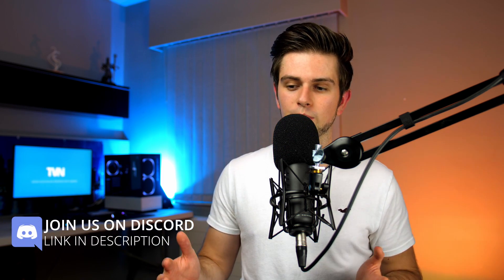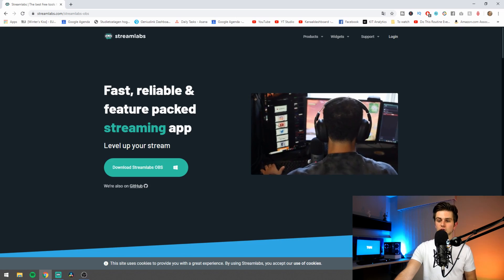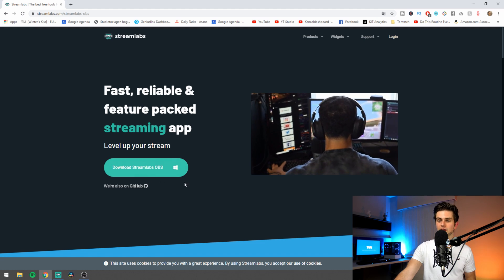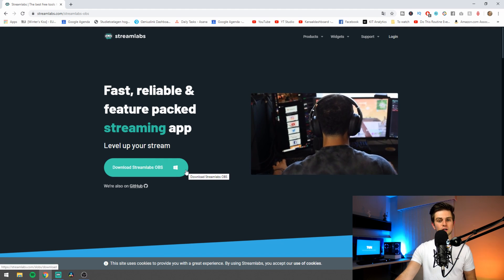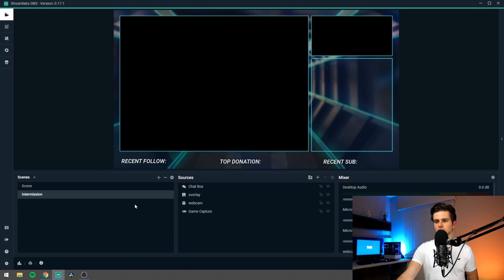Setting up Streamlabs OBS for recording is not as difficult as setting it up for streaming. You will need to download Streamlabs OBS if you haven't already. Go to the link in the description to download Streamlabs OBS. Just download it, install it and then let's start.